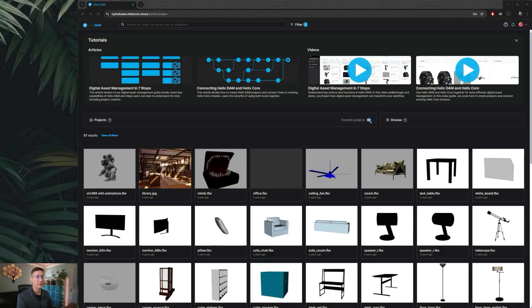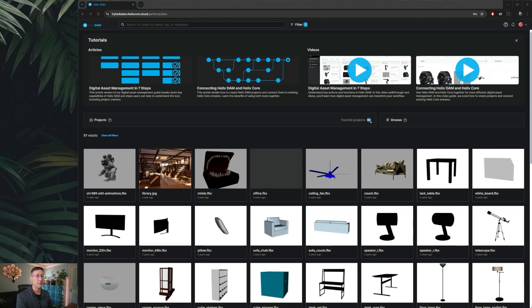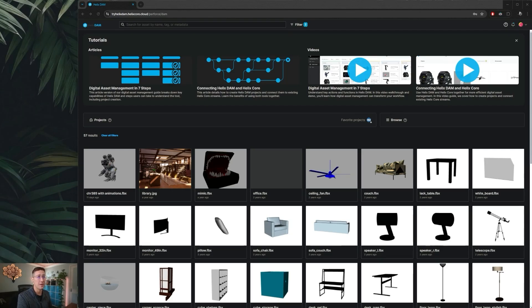Other use cases where I see Helix Dam used quite often have to do with creating a digital backlog of assets. If you have a certain set of props or various set dressings that get used in many projects within your studio, you can set those up into a specific depot and use Helix Core's search abilities to quickly find those assets to copy into other projects.